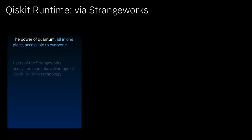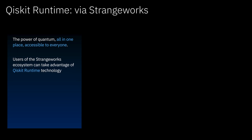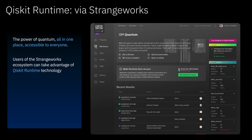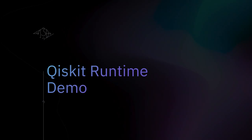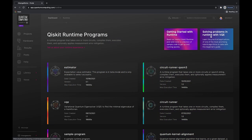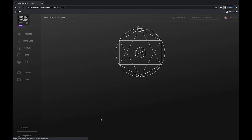If you go to quantumcomputing.com, you simply need to go to the Hardware tab, and on the right-hand side you'll see Qiskit Runtime access. Once you've clicked there, you can see all of the available runtimes we have deployed so far, and especially the one we're going to use today for our demo — the Variational Quantum Eigensolver. From the Qiskit Runtimes page, we'll just select it and then look at the code.